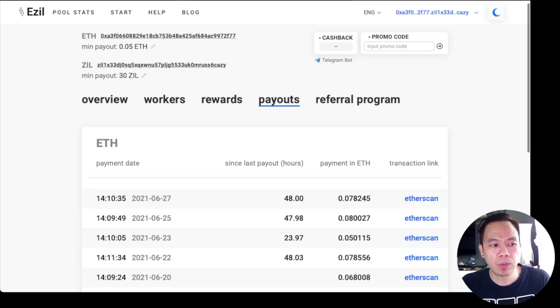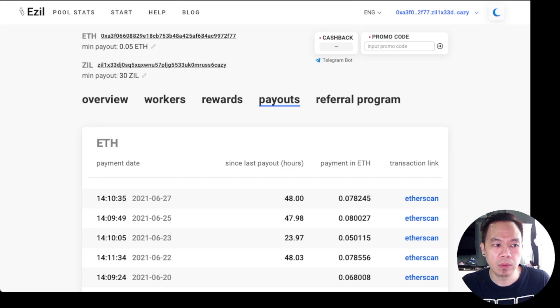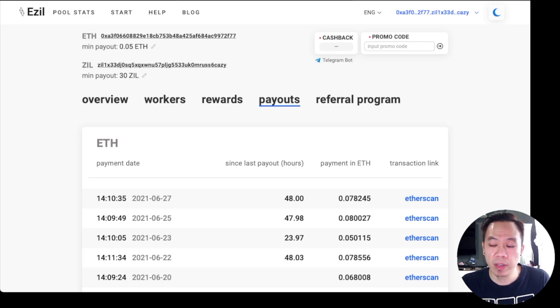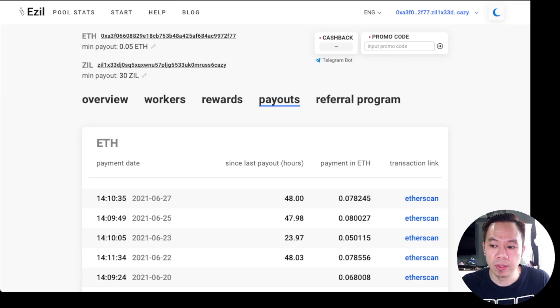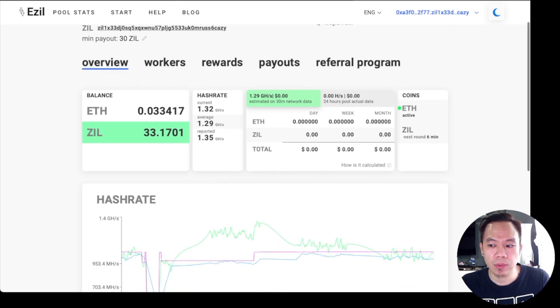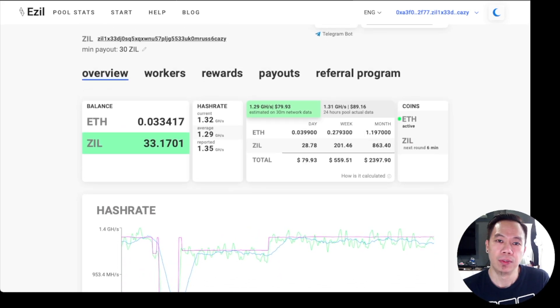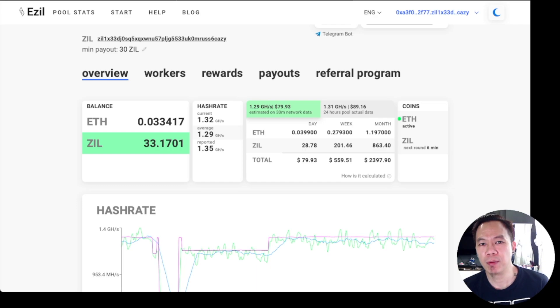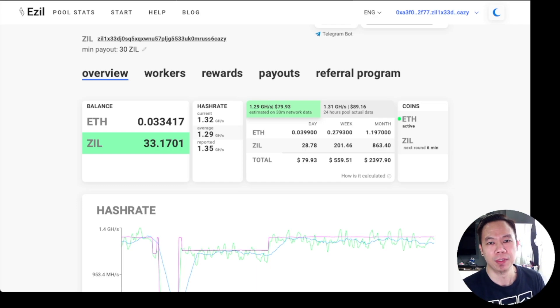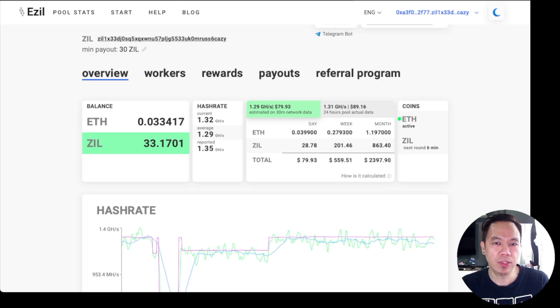An average of two days I can get my payout on 0.05, but if the traffic is quite high, within the day I can get already my 0.05. Thanks for watching guys, this is another episode of Mike Miner. I hope you learned something on dual mining on Ethereum and Zilliqa. Goodbye.